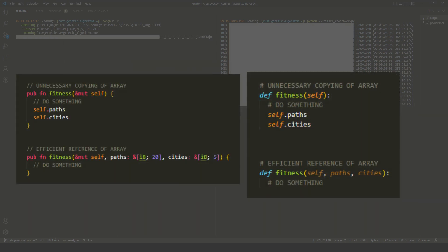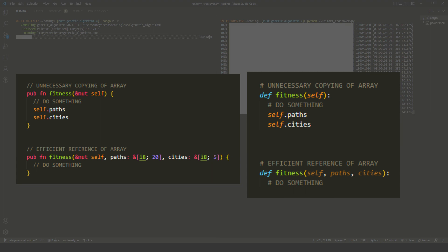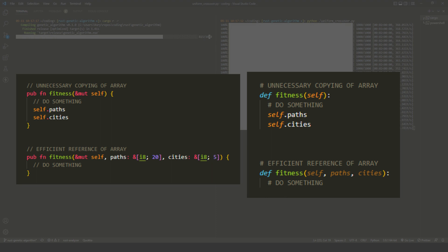Next, I stopped cloning arrays. Initially, I was storing a copy of the paths array on each of the travelers and the genetic algorithm itself. By simply passing the paths array around for each use case, this saved about 100 milliseconds, both in Rust and in Python.